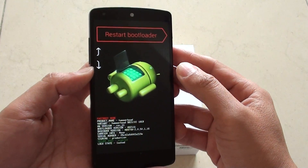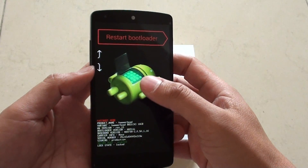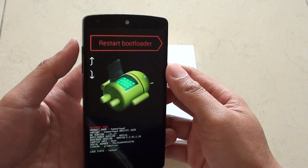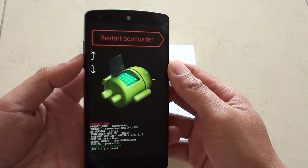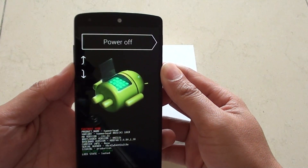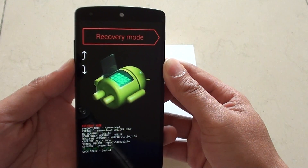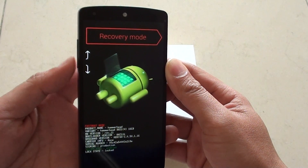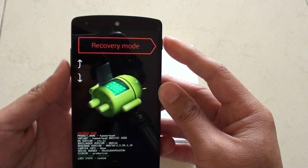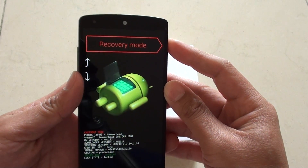Once you feel the phone vibrate and it shows you this string here, let go of all your fingers. Now use the volume up or volume down key to change to a different mode. We want to go down to recovery mode, so using the volume down key, go down to recovery mode and press the power key to make the selection.